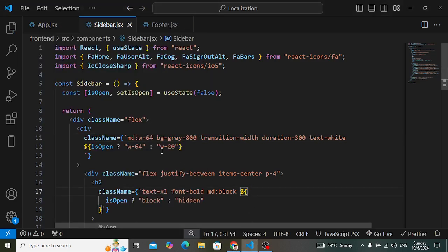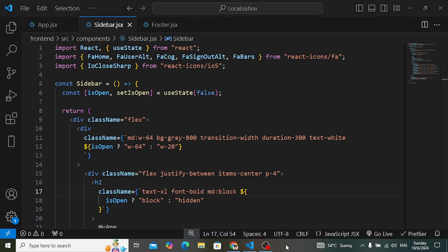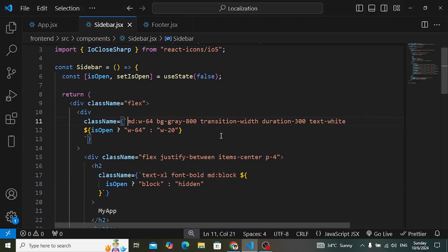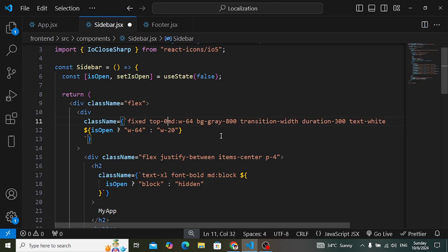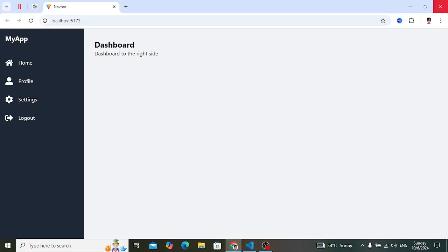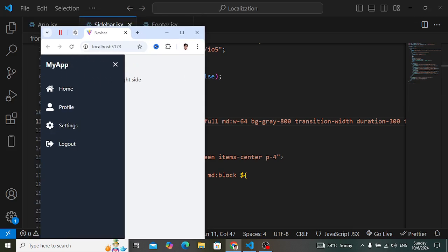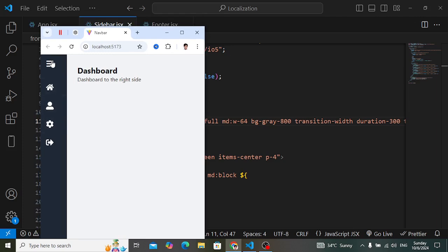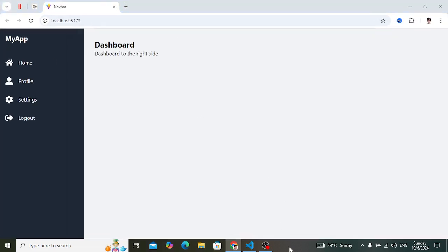To properly handle the layout, let's make the sidebar 'fixed' with 'top-0' and 'left-0', and set 'h-full' so the height is full screen. Let's check it — resizing shows the sidebar fixed on top of the dashboard. That's how you create a responsive sidebar using React.js with Tailwind CSS.